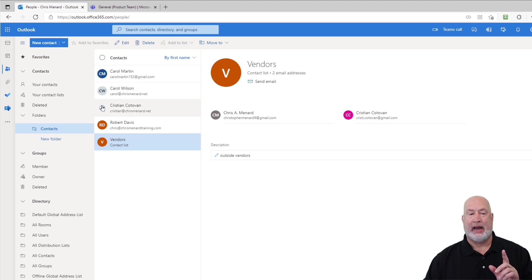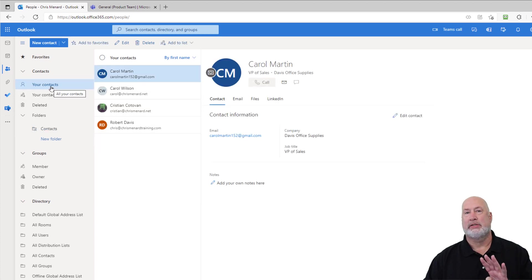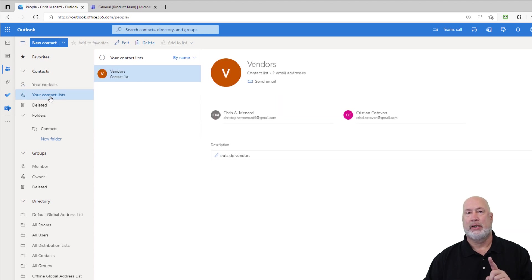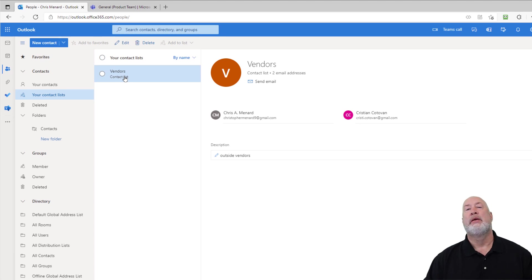I'm looking at everything here, but if you go to 'your contacts,' there are still my four contacts. If I go to 'your contact list,' there's that vendor list I just created.